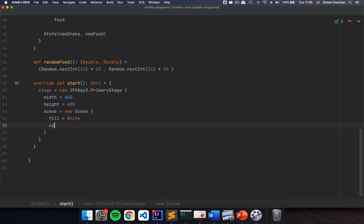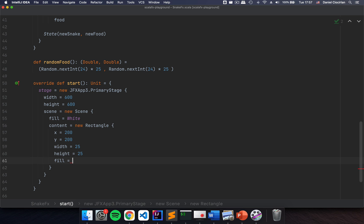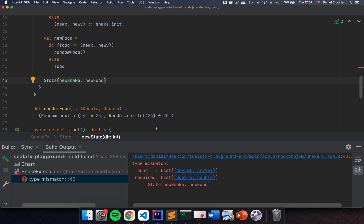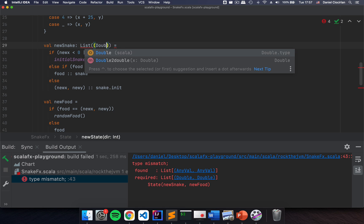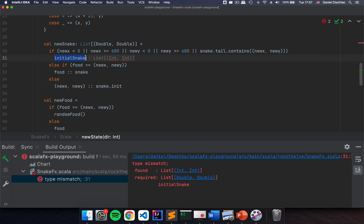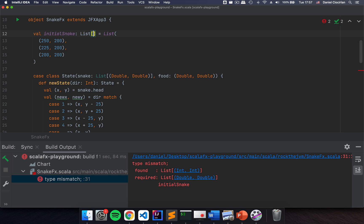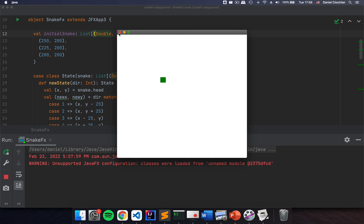Now I need to actually draw something on the screen. I'm going to have content as a new Rectangle — I need to import that — with x equals 200, y equals 200, width 25, height 25, so that's a square, and fill color set to green. Let's run this application and see what we have. I had a type error because my initial snake was a list of Int Int instead of Double Double. After fixing that, we have a little green square.